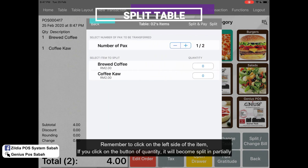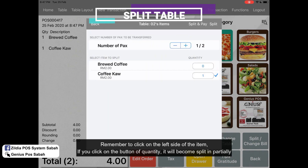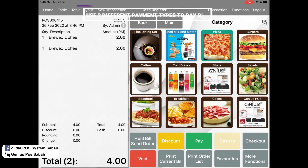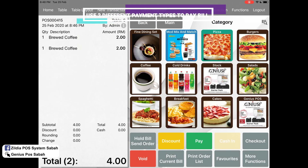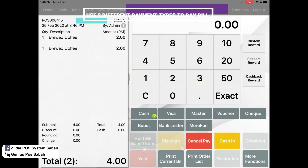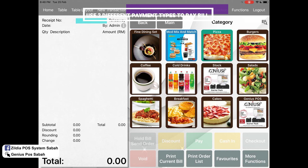To pay using two different payment types, click 'Pay.' For example, I want to pay cash for 2 ringgit — I click 'Cash,' enter 2 ringgit, and cash in. Then for Boost, I click 2 ringgit, cash in again, and click 'Check Out.'